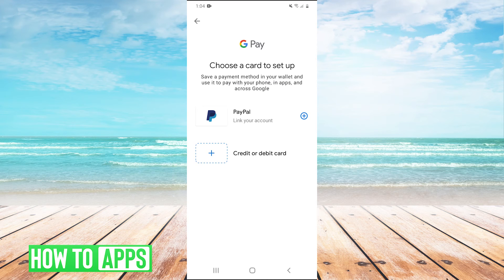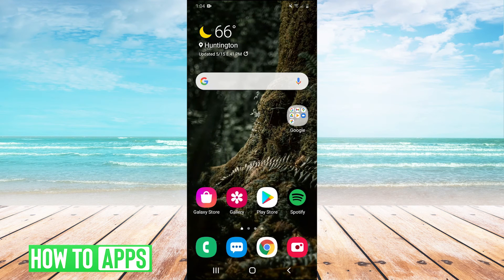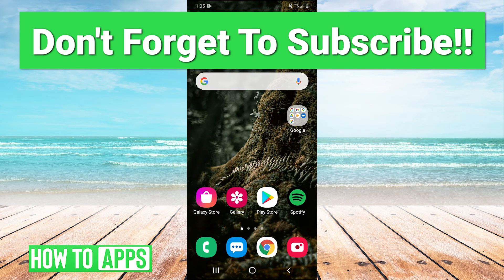Thank you guys very much for watching. I hope that helped you out. If it did, make sure to leave a comment in the comment section below. If you guys have any suggestions or topics that we should cover in the future, you can leave those in the comments below as well. Make sure to like and subscribe to the channel, and I will see you guys next time. Bye bye.